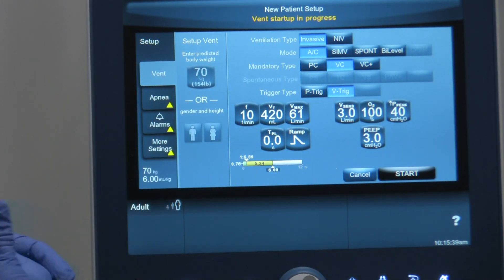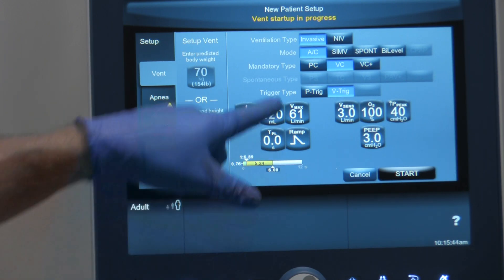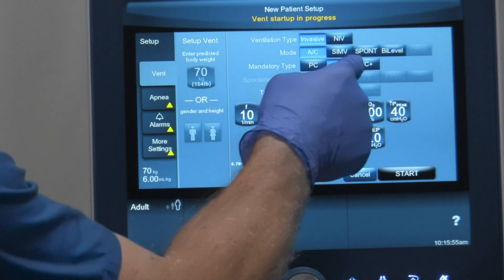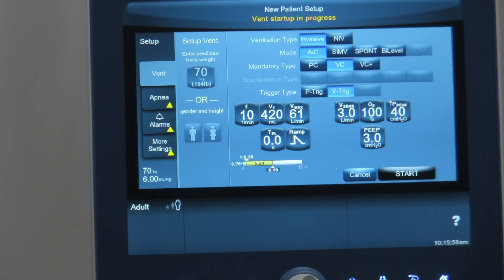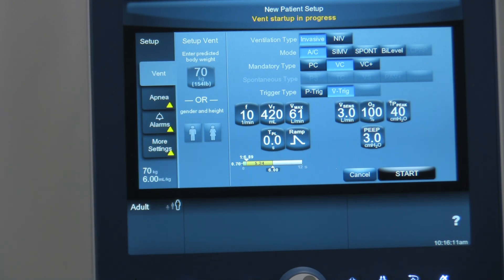The next selection is mandatory type — so how do you want to ventilate the patient? The choices are PC, VC, and VC+. PC means pressure control, so we can pressure-ventilate the patient. VC means volume control — we can volume-ventilate the patient. And VC+ means we can volume-ventilate the patient while controlling the pressure — in other words, a PRRVG-style mode, pressure-regulated volume guarantee, where you set the tidal volume and the ventilator chooses the pressure that delivers that tidal volume.